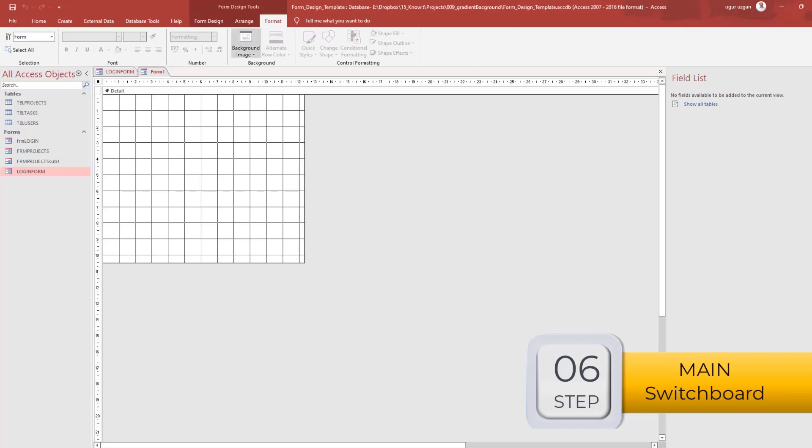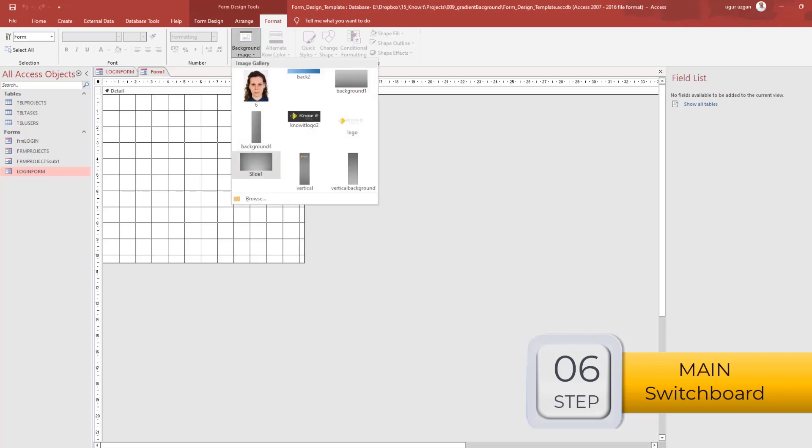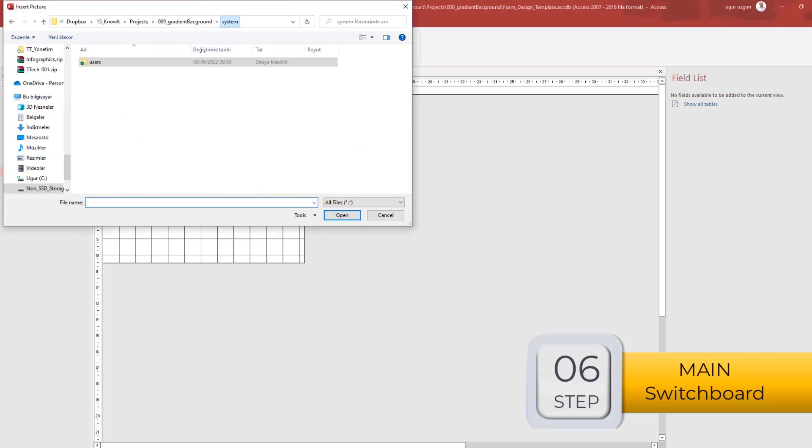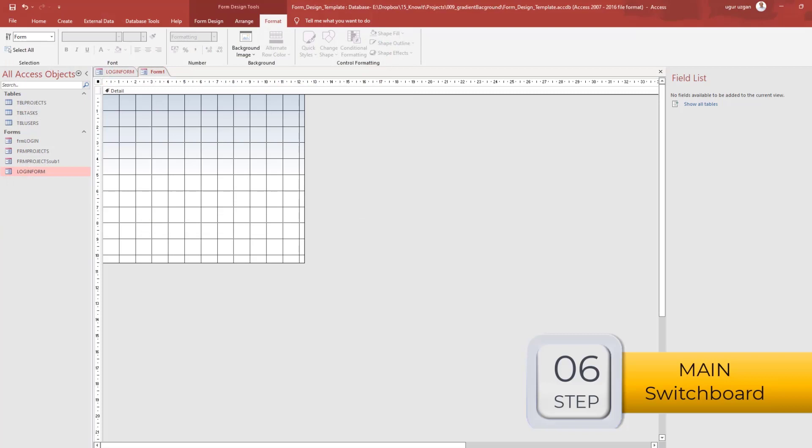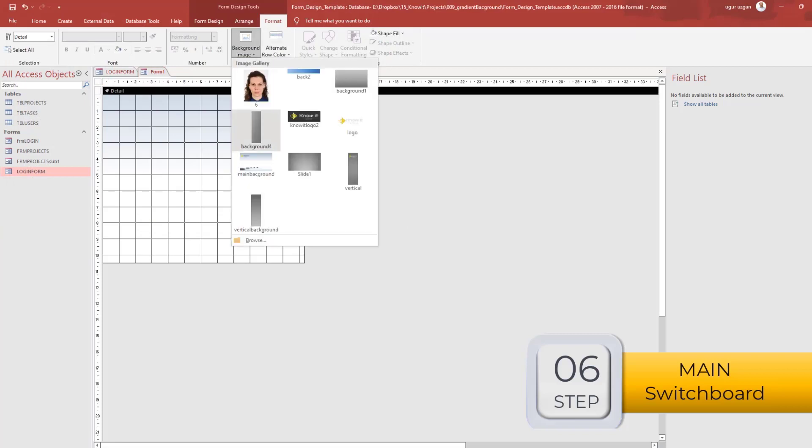Now step number 6, I'm creating a main switchboard form, the form name will be frm-main.